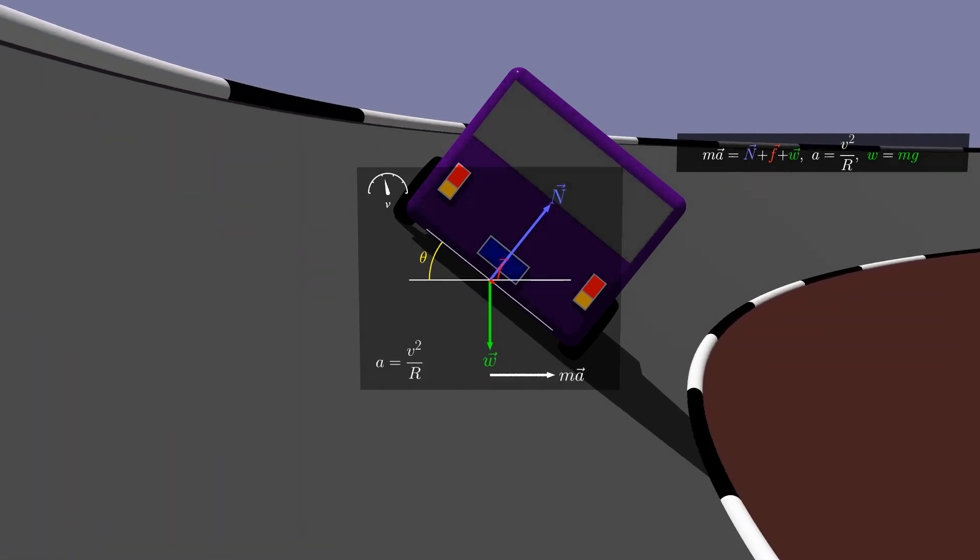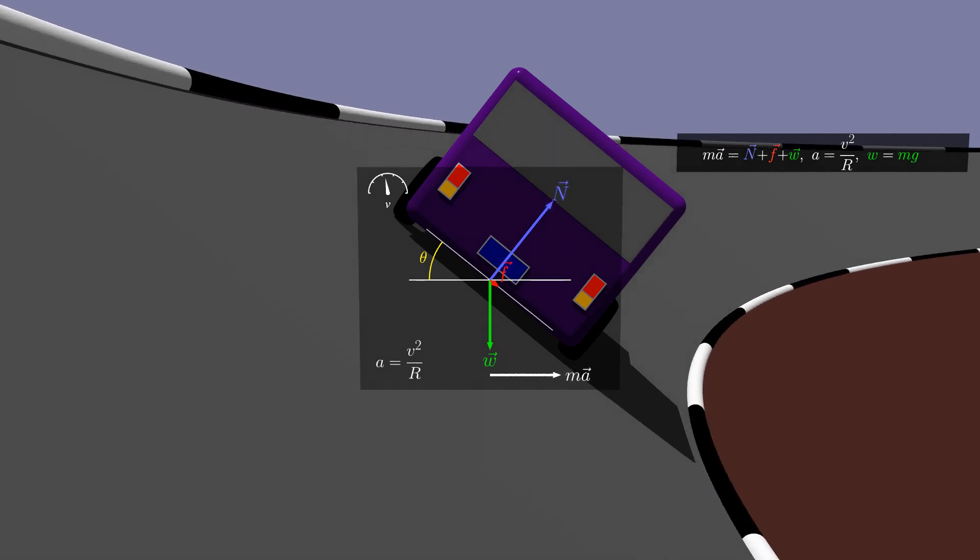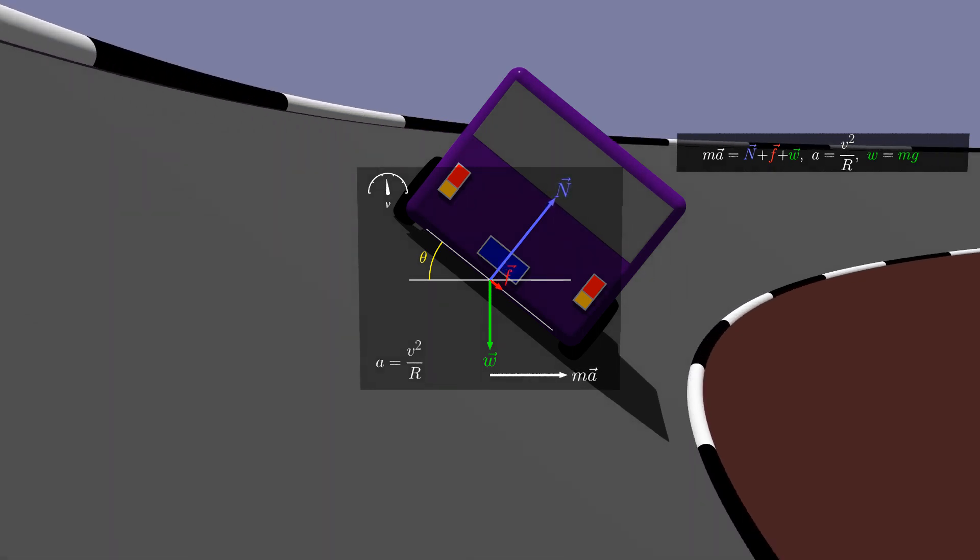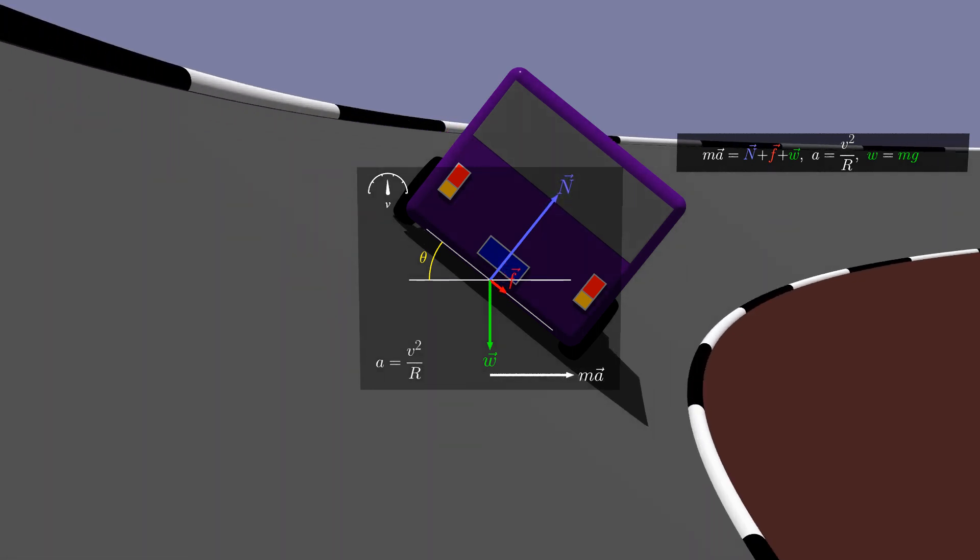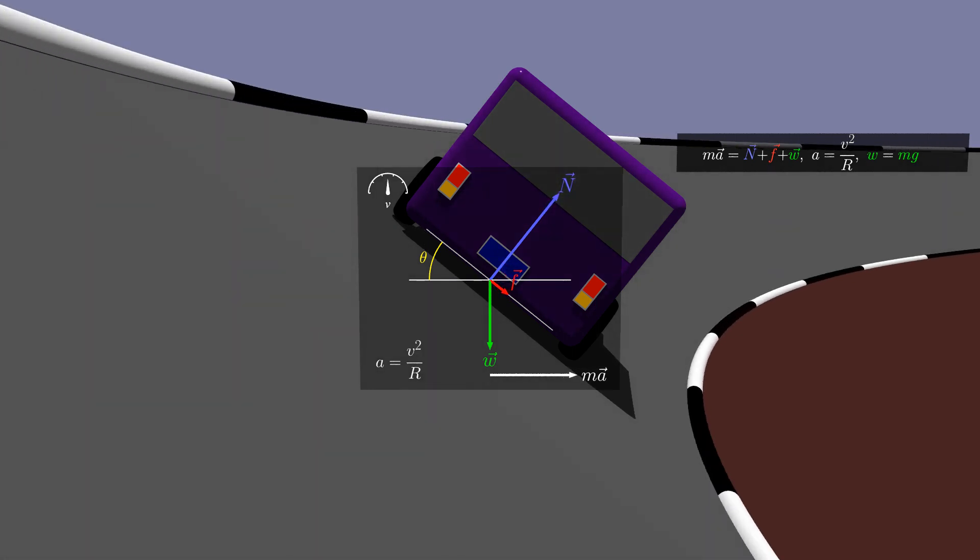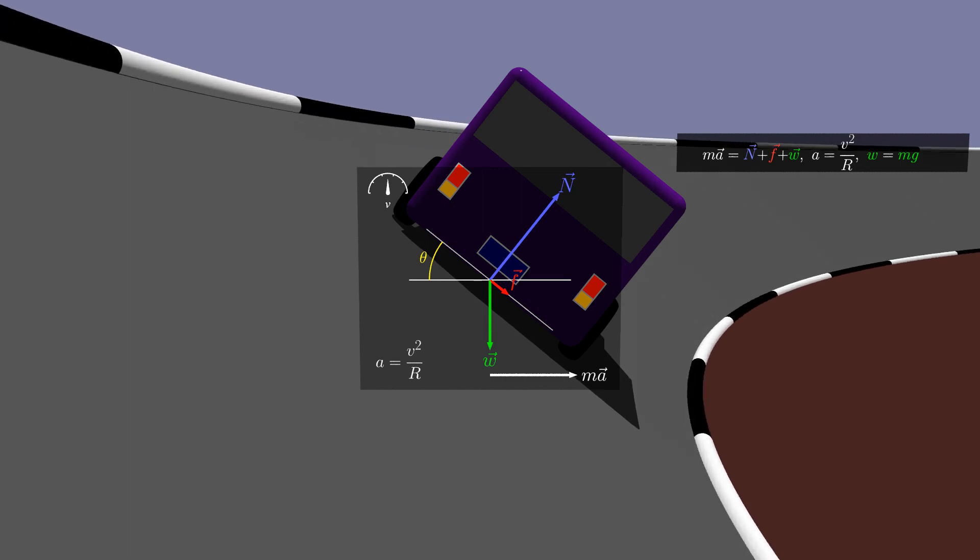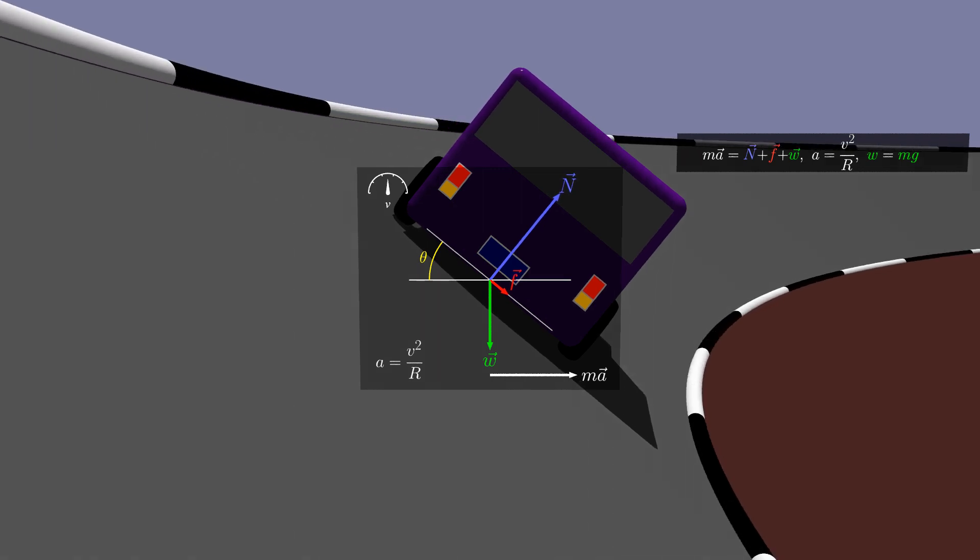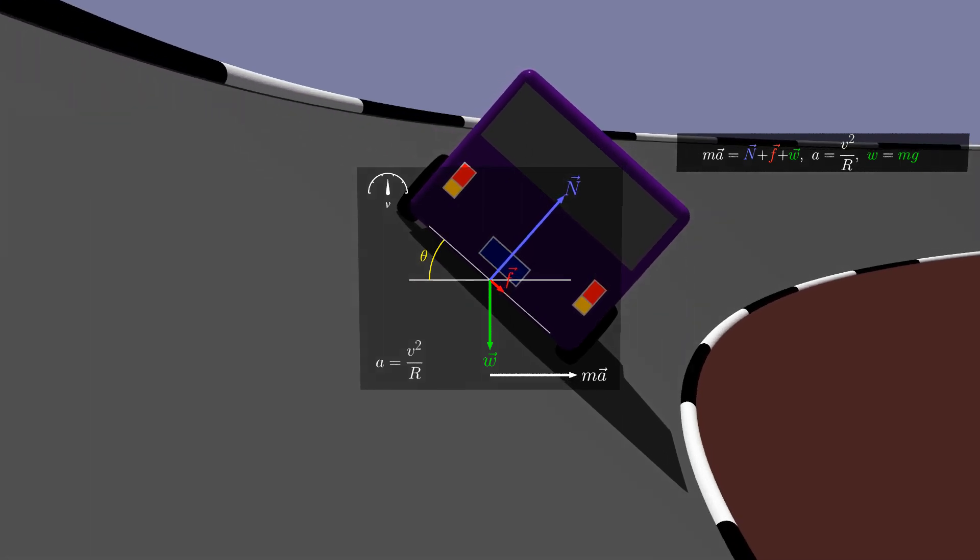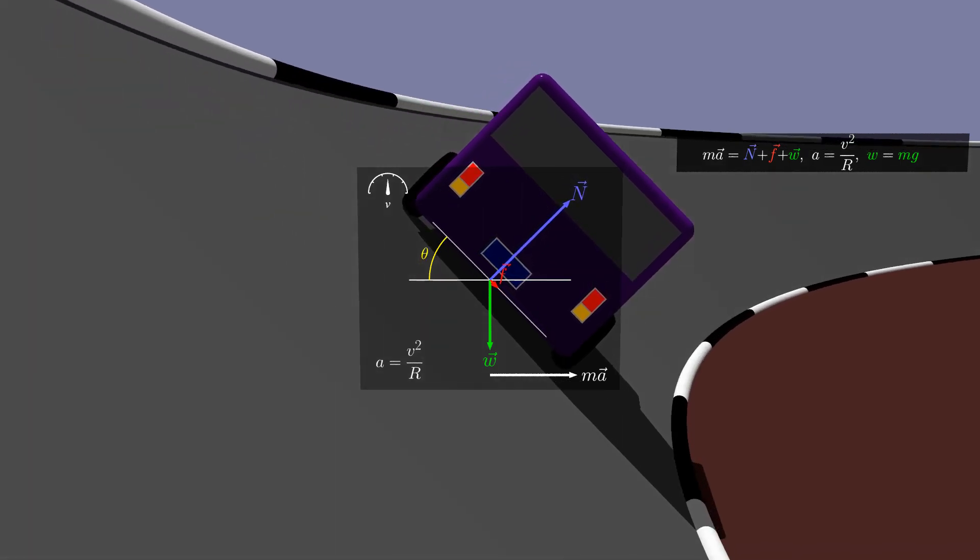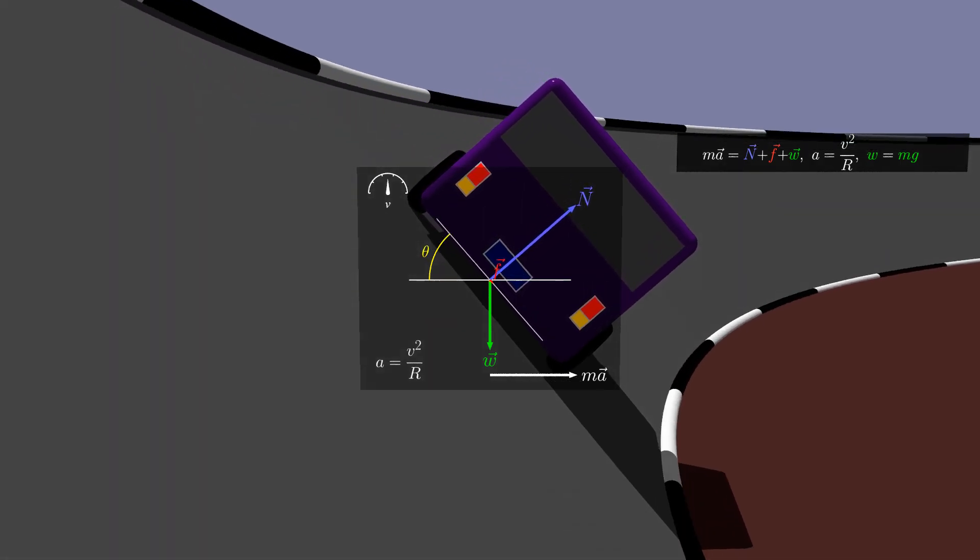Increasing speed again requires friction to keep the car moving in a circle. Of course, there will be a steeper bank angle for the sweet spot for the higher speed.